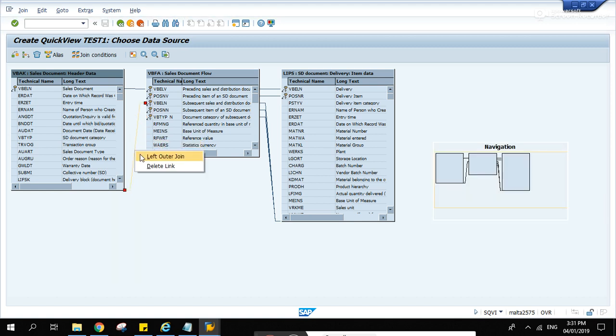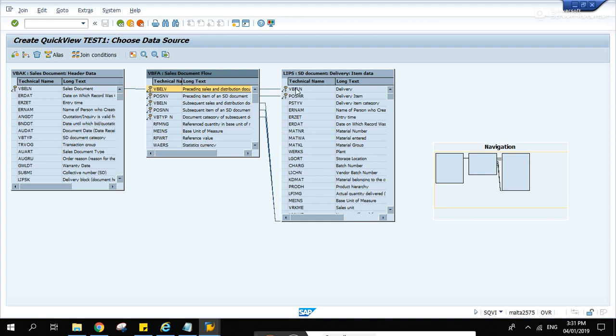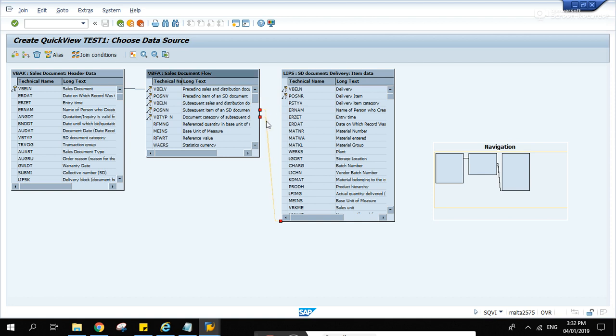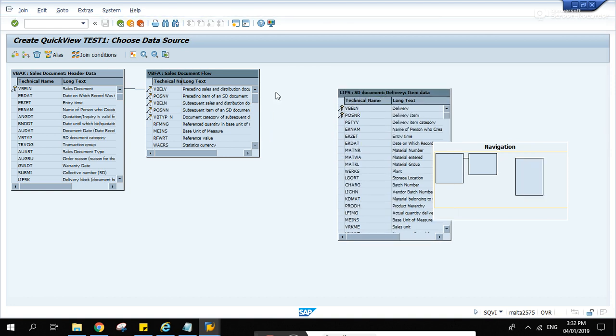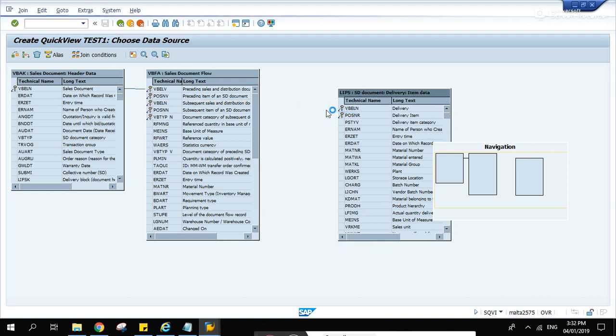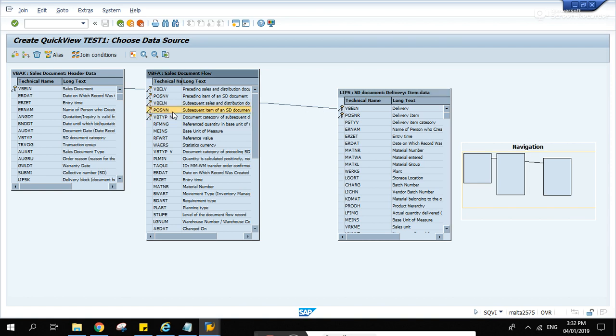Right-click, delete link. Let's make it simple. Let's connect VBELN and VBELV in the VBFA table and VBAK table. Delete link. Click Control and hold it and select the lines if you want to delete the multiple links. Now let's drag this one over here - delivery, subsequent document.